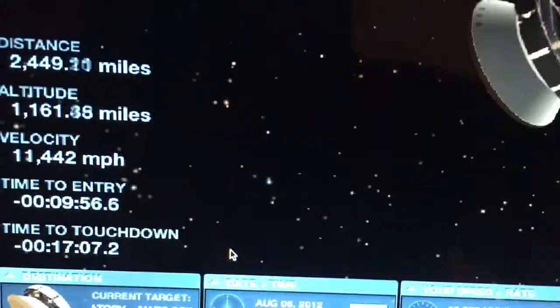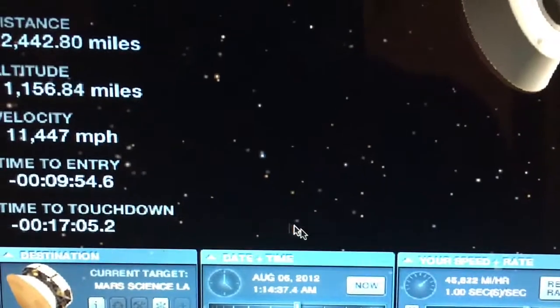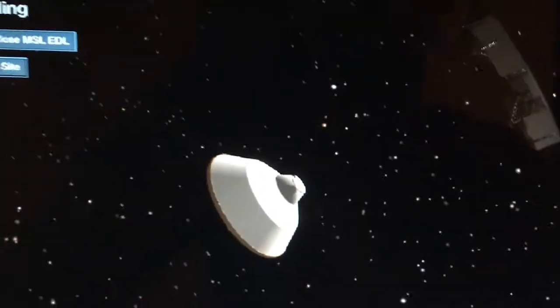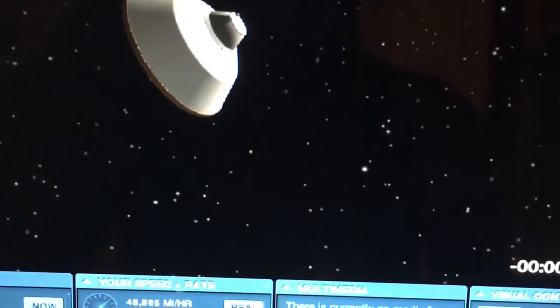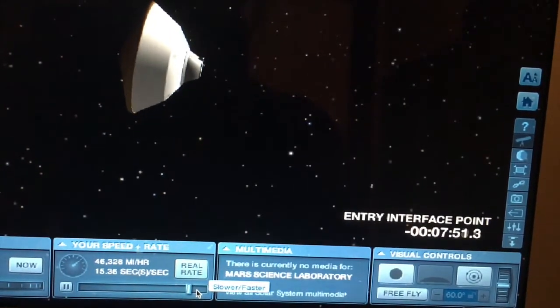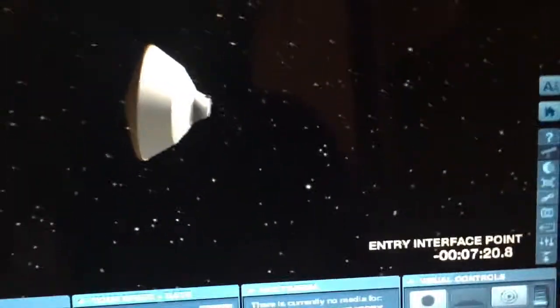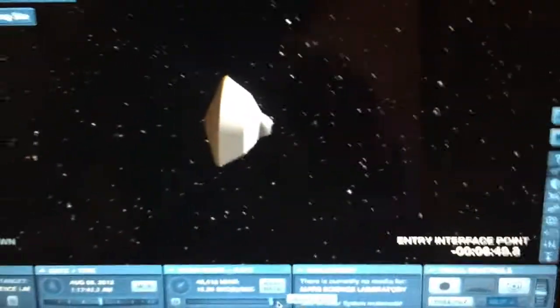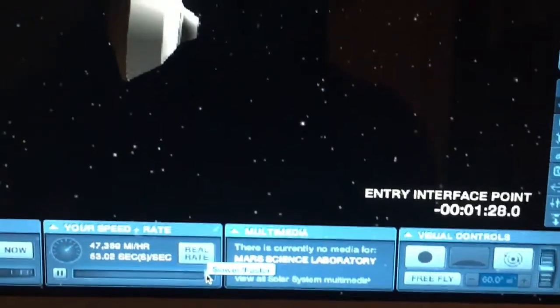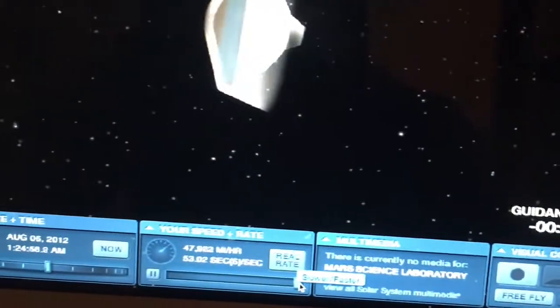T-minus nine minutes to entry. We just separated the first stage. We can speed this up — 15 seconds per second. Now it's rotating, preparing for entry into the Mars atmosphere. Let's see how fast this thing can go.